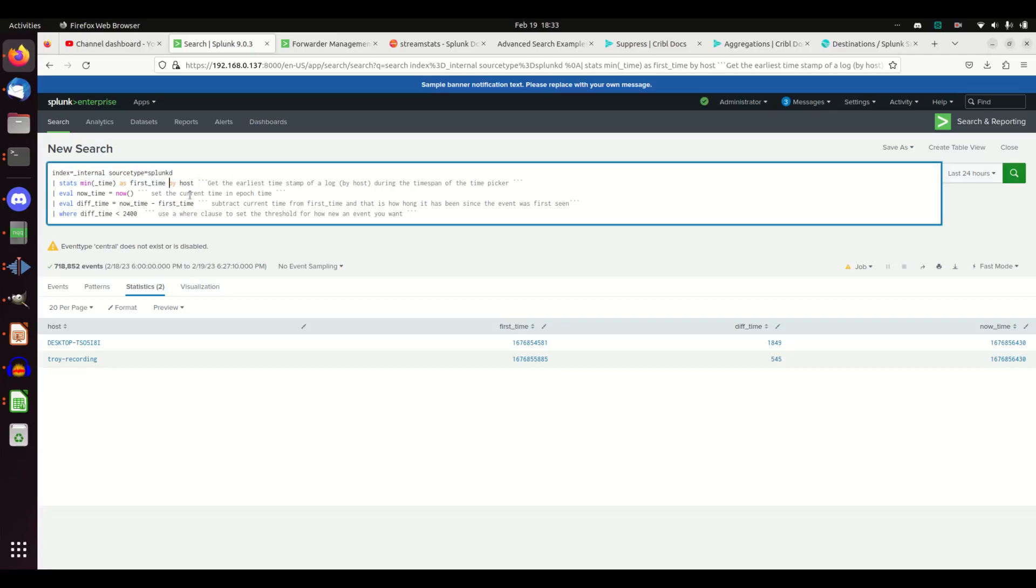Then I need to know what it is right now, so Splunk can do some math. I just use this little built-in function now. I have an eval now time and now I'm going to have diff time, meaning difference in time between now and the first time I was seen.